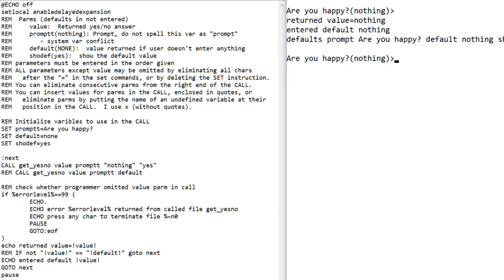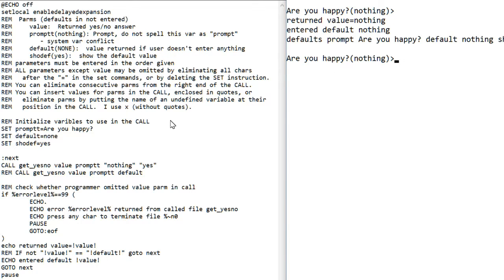That's pretty much it. We've demonstrated before how to change all the parameters around. My prompt character again is this greater than and the question mark was part of the defined value for the prompt right here. Thanks for watching my video.